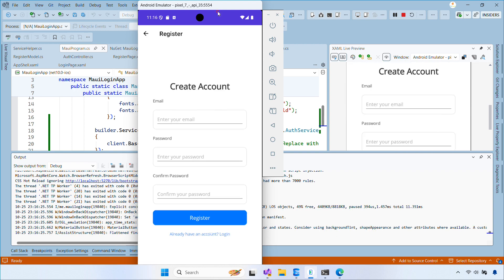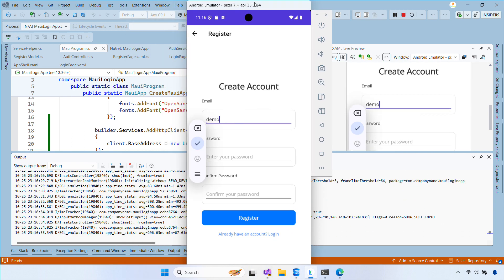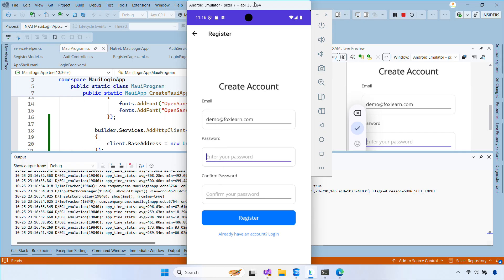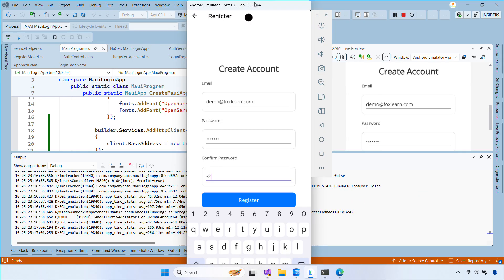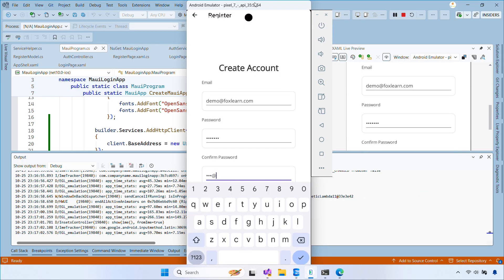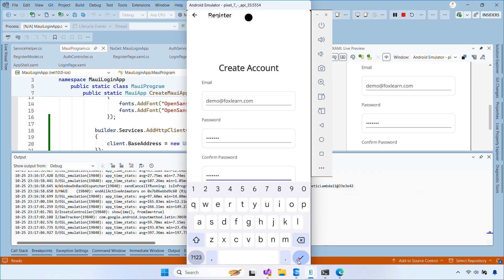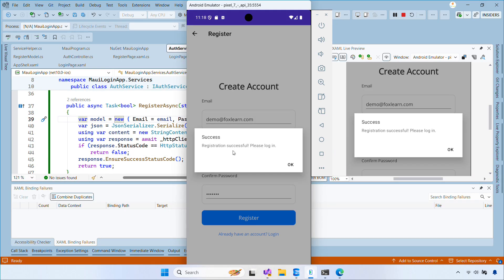Hi, welcome back. In today's video, I'm going to show you how to implement a login and registration system using JWT. We'll be working on both the server side and the .NET MAUI client side.